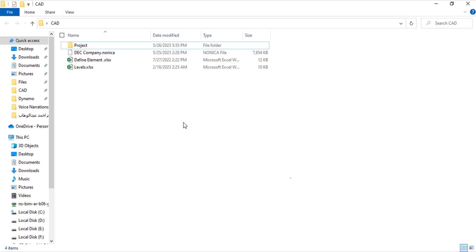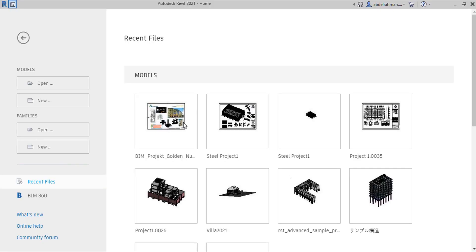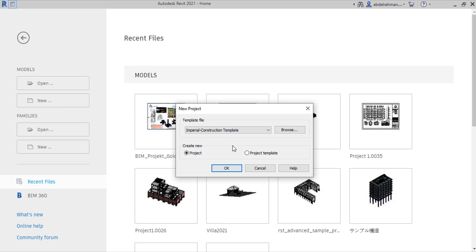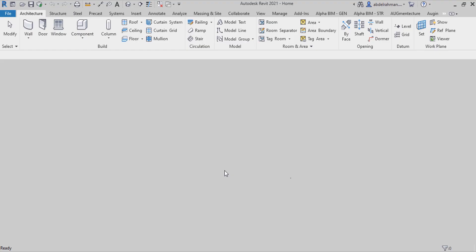Now open Revit and a new project, metric structure, OK.